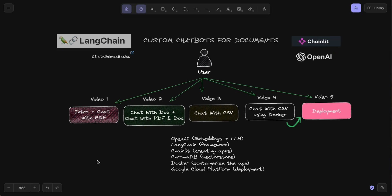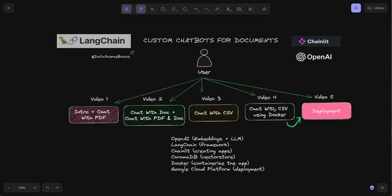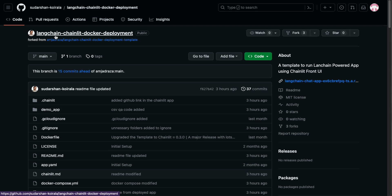Hello guys, welcome back. This is the fourth video in the LangChain series. In this video I am going to cover chat with CSV using Docker. The app will be similar to the chat with CSV from the last video, but we are going to use Docker in order to deploy that particular app. We are using Docker because when we do the deployment in Google Cloud Platform later in the fifth video, it will be using Docker.